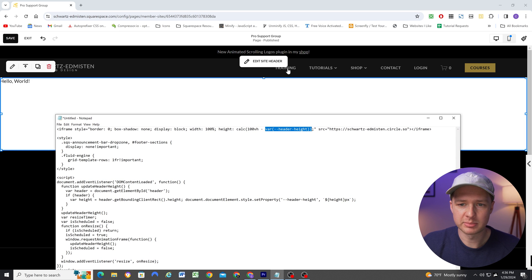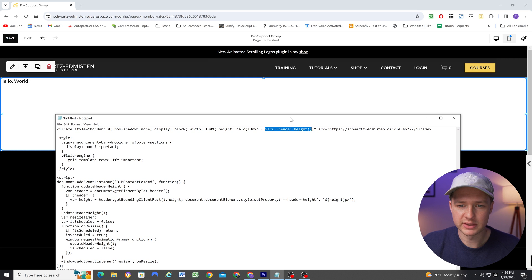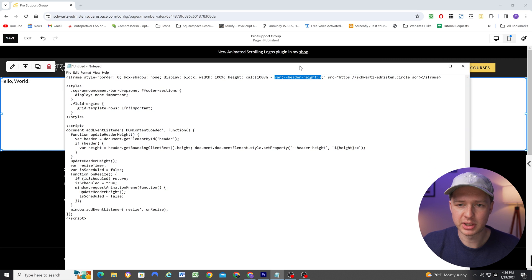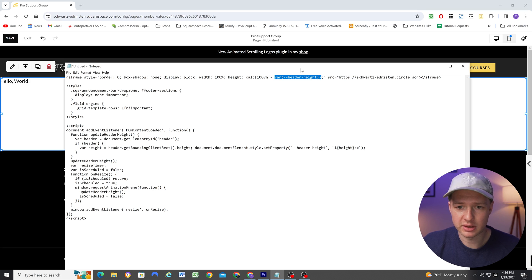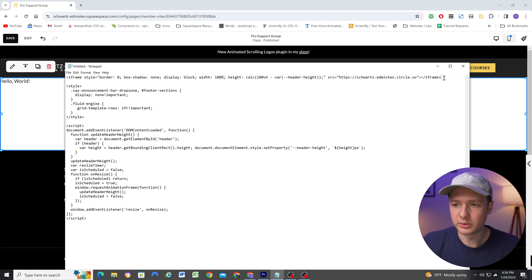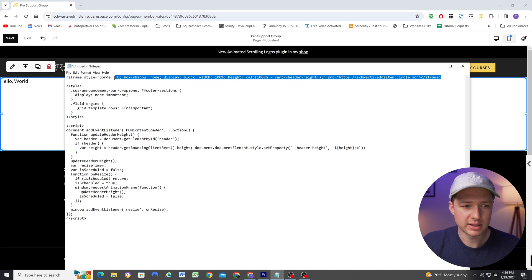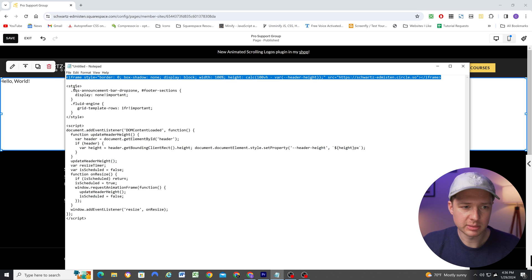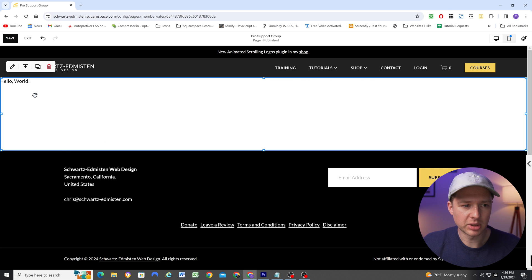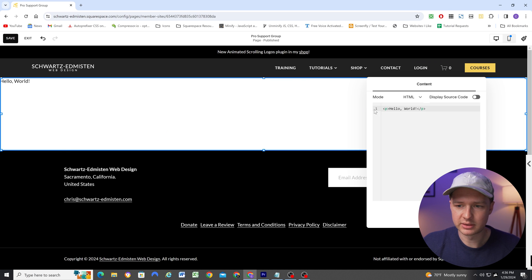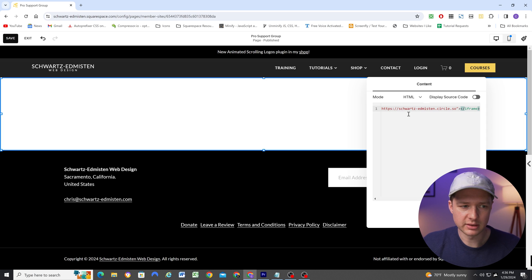So copy this iframe code. It'll be available in the blog post linked in the description below this video. And you'll just want to go ahead and paste that into the code block.